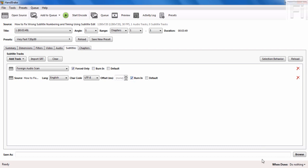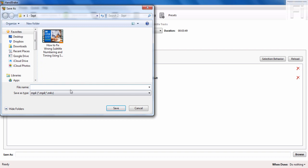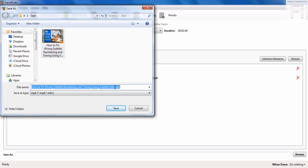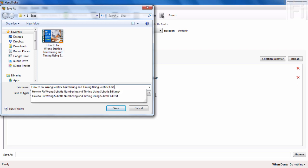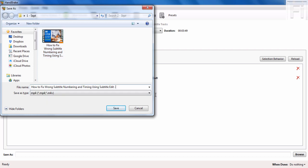Let's come here to browse and see how we're going to save our file. We can save it with the same name, just click on it. We can add maybe burned subtitles, and click on save .mp4. Click on save.